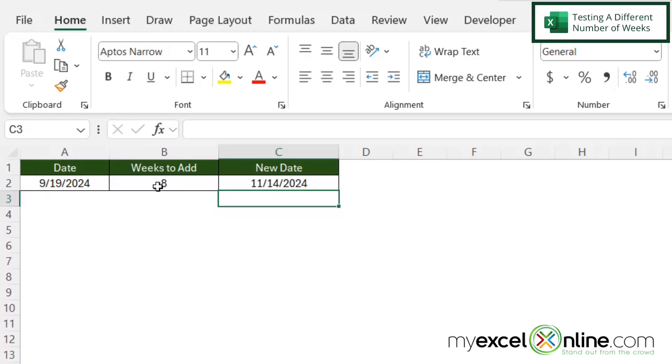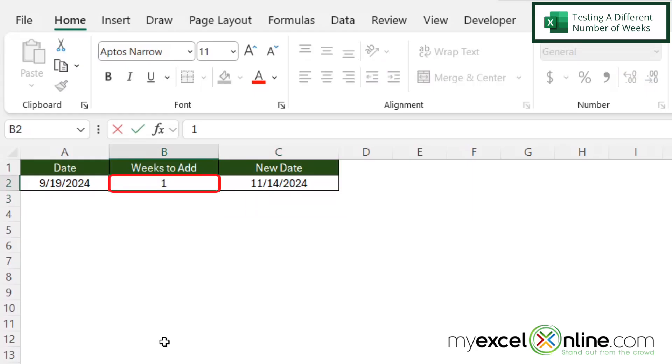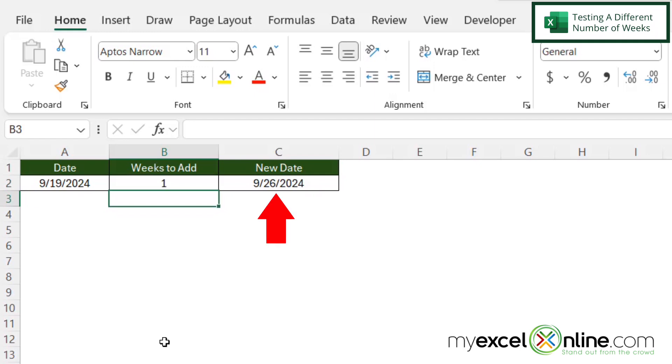Now, let's just test this. So instead of adding eight weeks, I'm just going to add one week because the math is easy to do because it's only going to be seven days. So when I hit enter there, I can see that I'm being returned with 9-26-2024, which is seven days from 9-19-2024.